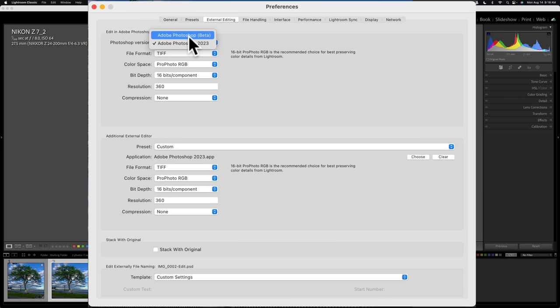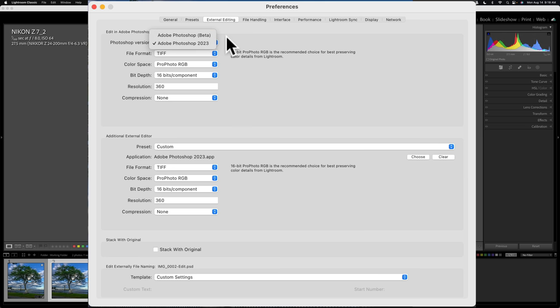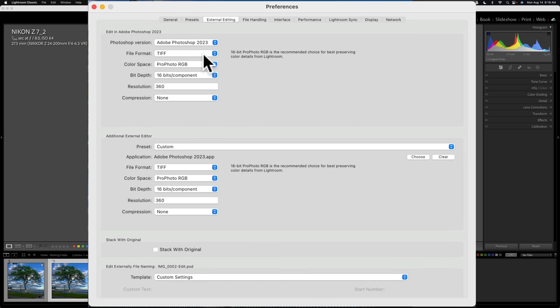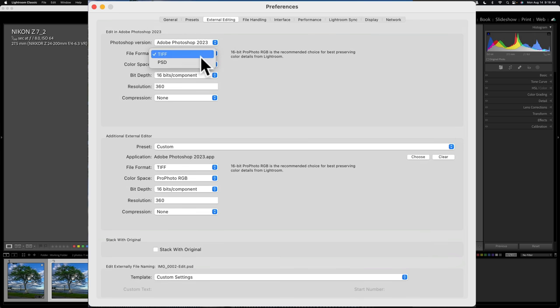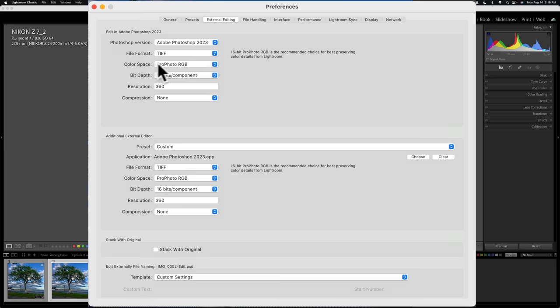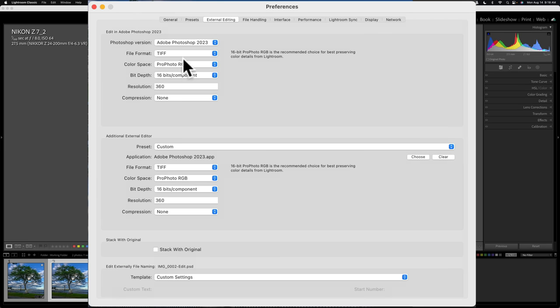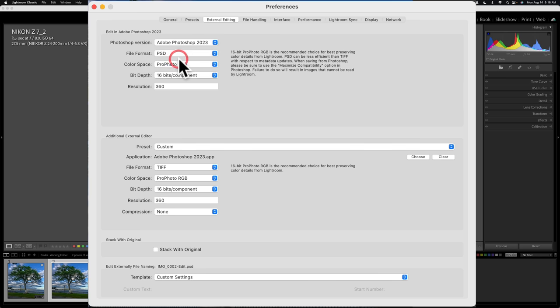But in your case, if you do have an older version of Photoshop, it will show up here. Choose it there. And also, I choose to send TIFF files. You can send PSD files if you want to. There's some other options here for color space, bit depth, resolution, and compression that you could change for the TIFF file. The PSD file, you have everything but compression.